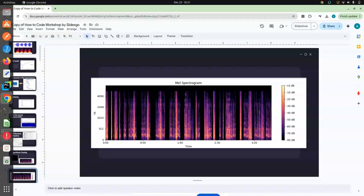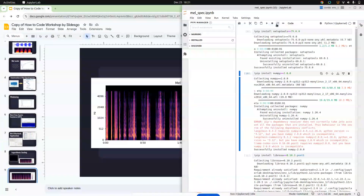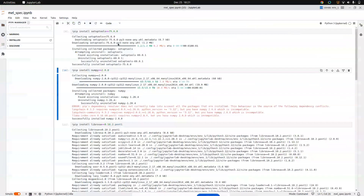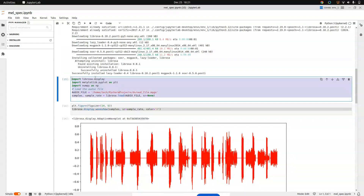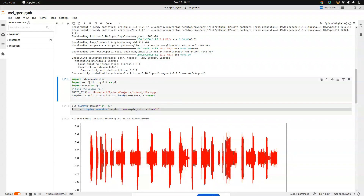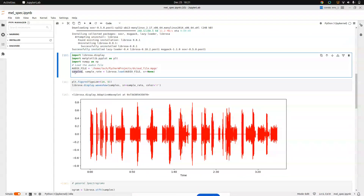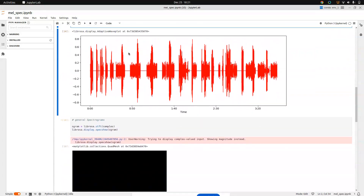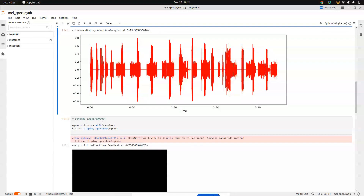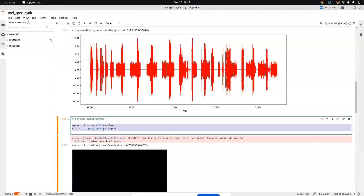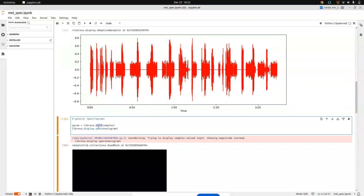Let me show you the implementation code. The basic libraries we need are NumPy and librosa — mainly librosa, with NumPy as a dependency. I had a particular audio file and loaded it using librosa, getting the sample rate and the audio samples. This is how the audio signal looks. The first step was windowing, which is handled in the backend.